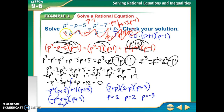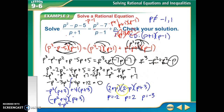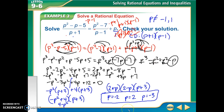Now I need to check for extraneous solutions, so I'll go back to my denominators. The 1 will never be 0. The values that would make p plus 1 and p minus 1 equal to 0 are negative 1 and positive 1, so p cannot be negative 1 or positive 1. None of my answers are negative 1 or positive 1, so they're all valid.